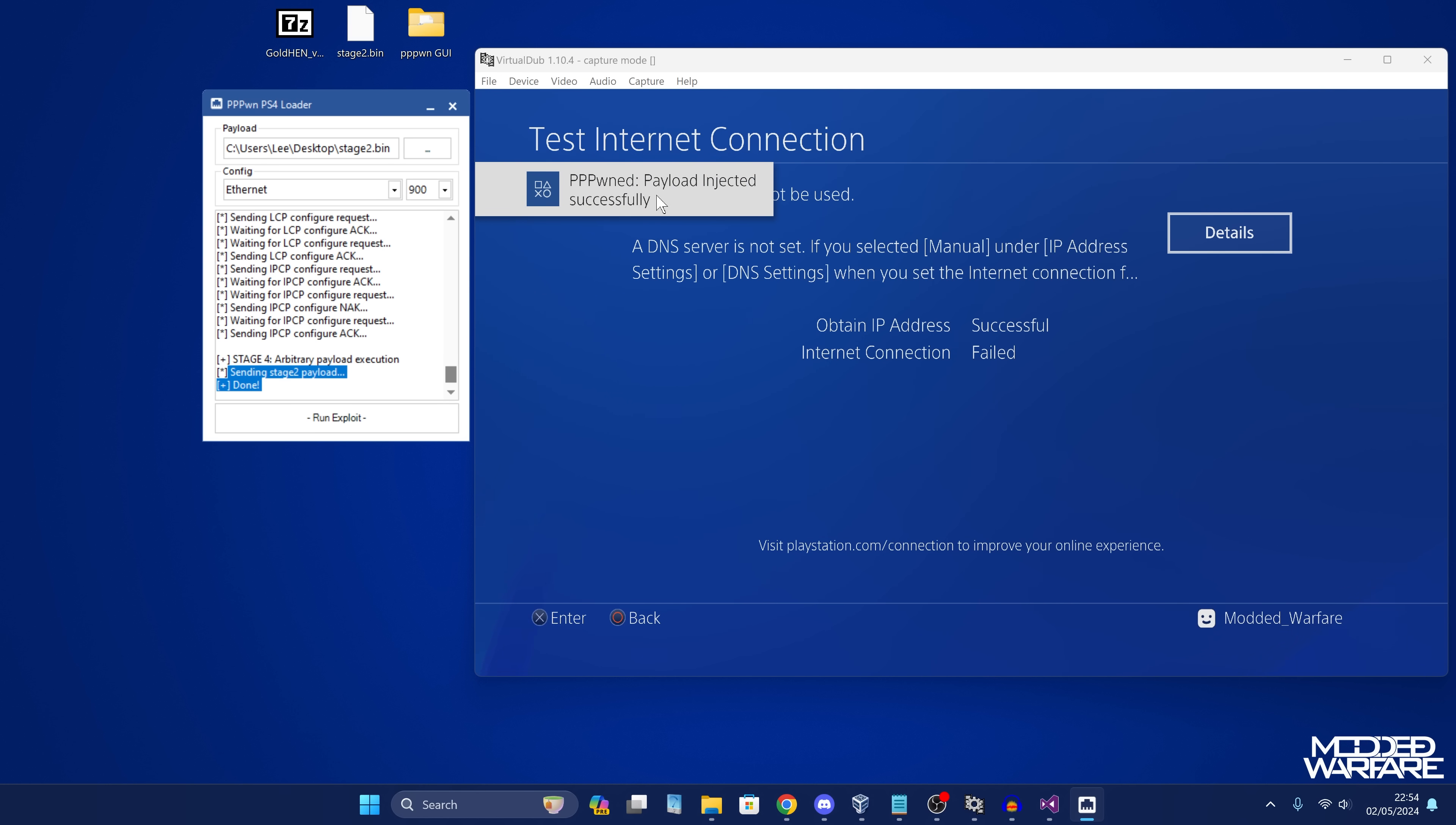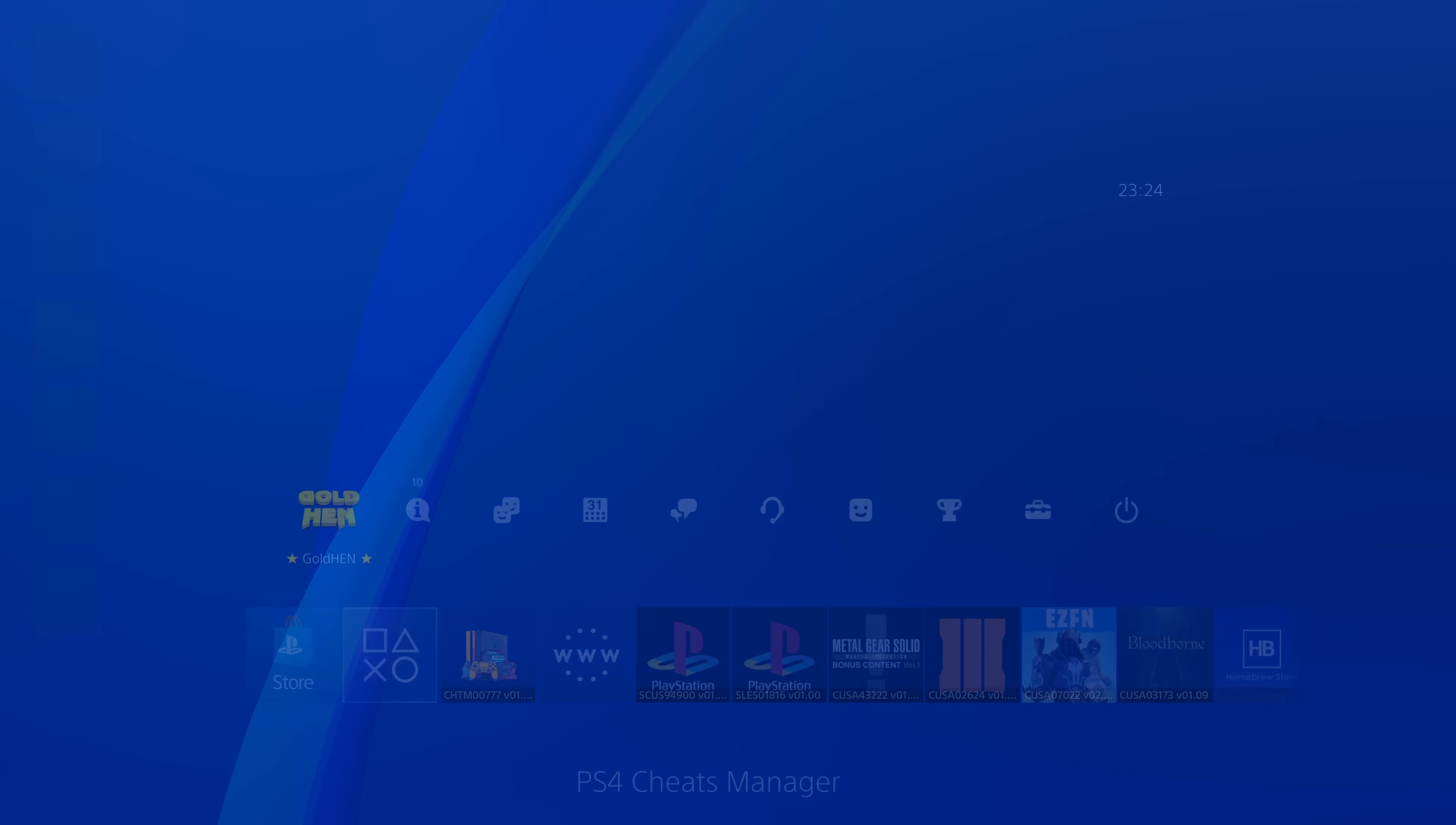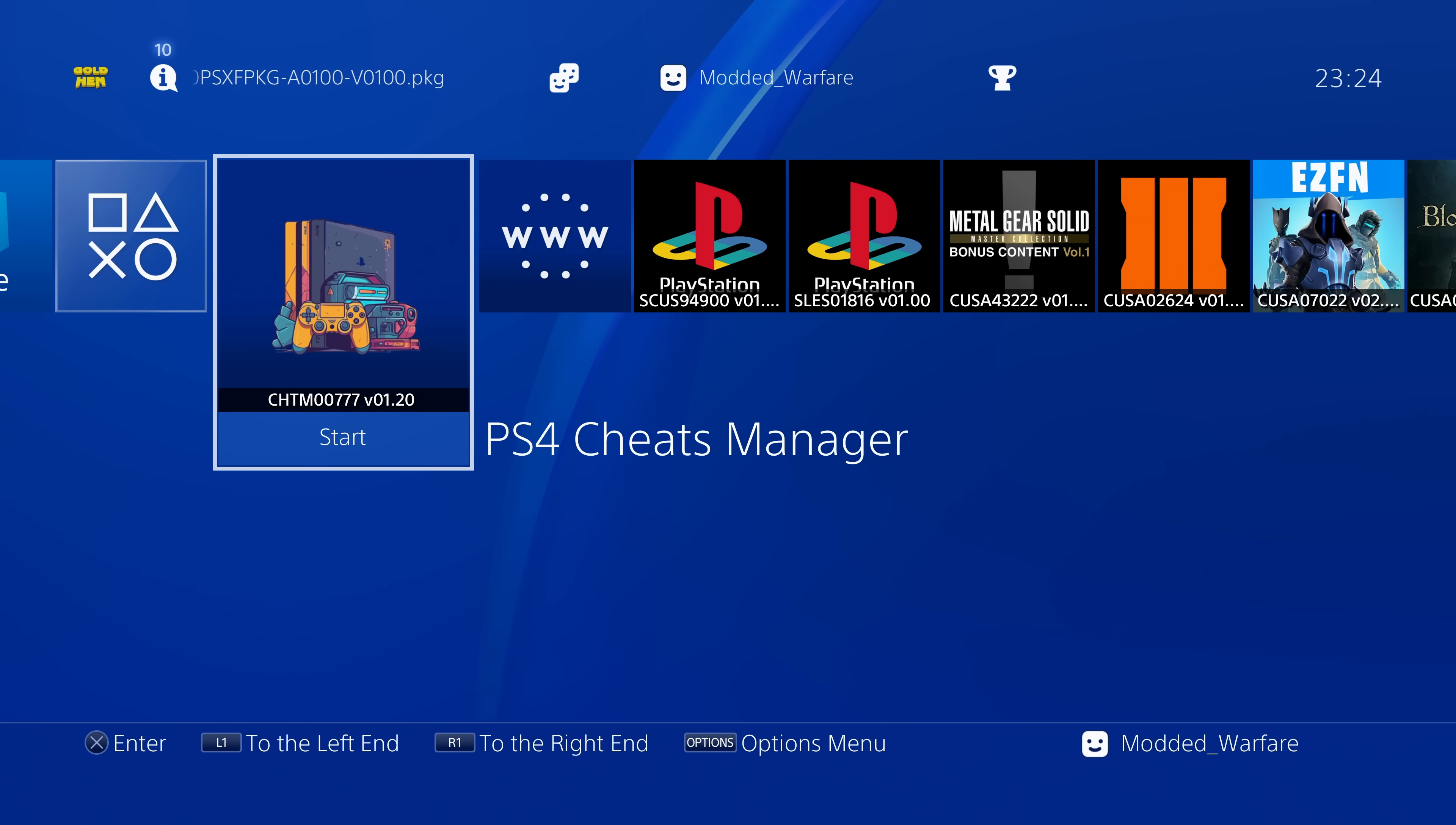And there we go. We've got sending payload. And there it is, payload injected successfully. Switch back over to the console here, gold hen 2.4 b16 is loaded. And there we go. The loader is working. We now have gold hen running on our PS4 on 9.00 without using the traditional 9.00 jailbreak with the USB. Although ironically, it still requires a USB right now.